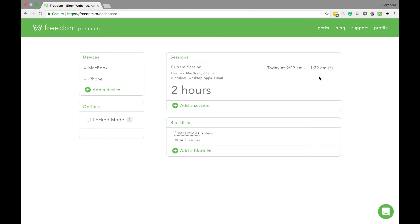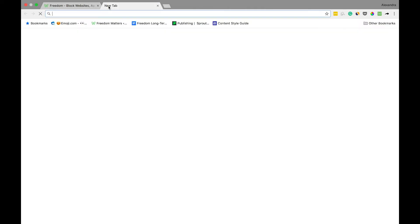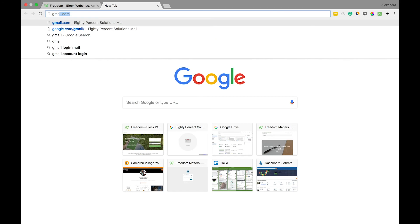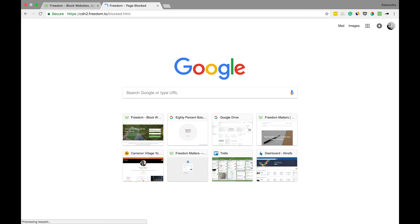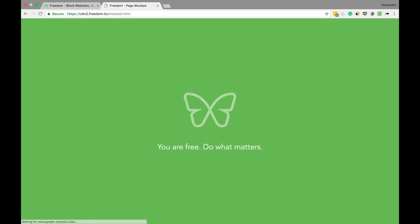Now when your session is active and you try to go to Gmail on your computer, you'll see the Freedom green screen reminding you that you're blocked and free to focus on what matters most.